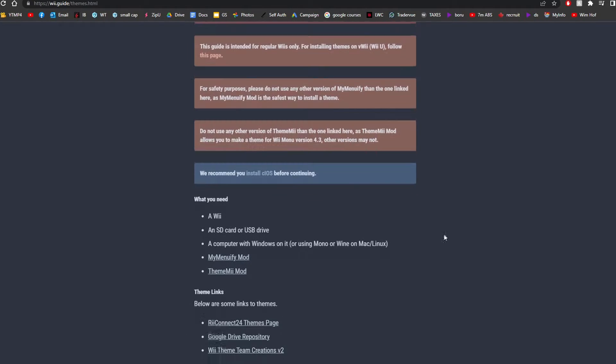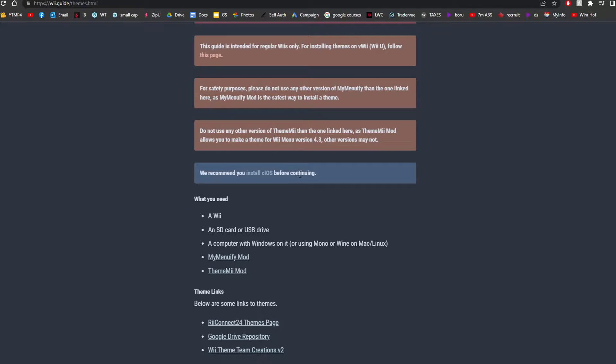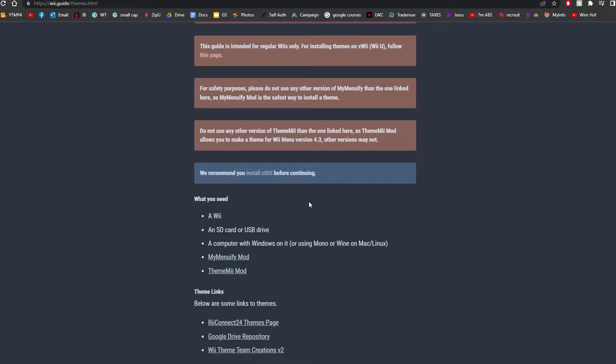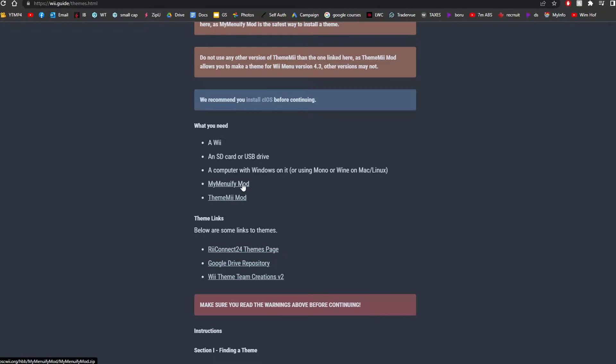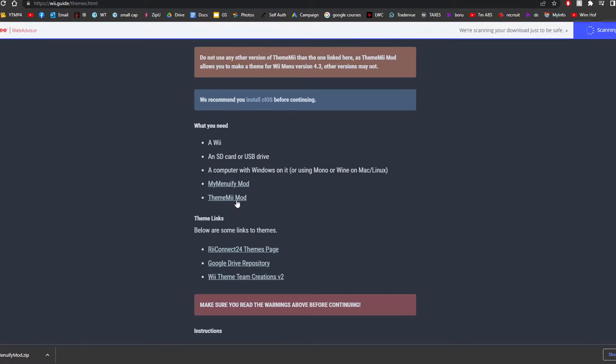So getting right into it, scroll down past the warnings. And as you can see, it says we recommend you install cIOS before continuing. Hopefully you've already done that. But below that, just click on MyMenuifyMod and ThemeMiiMod. We're going to need both of these.